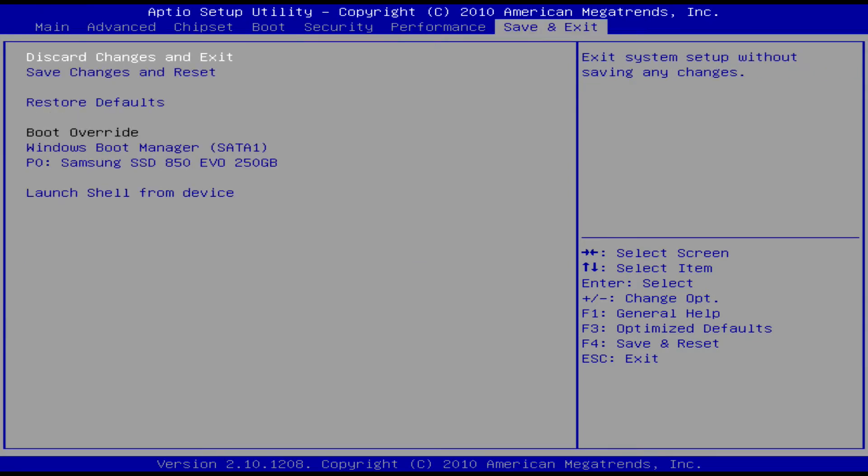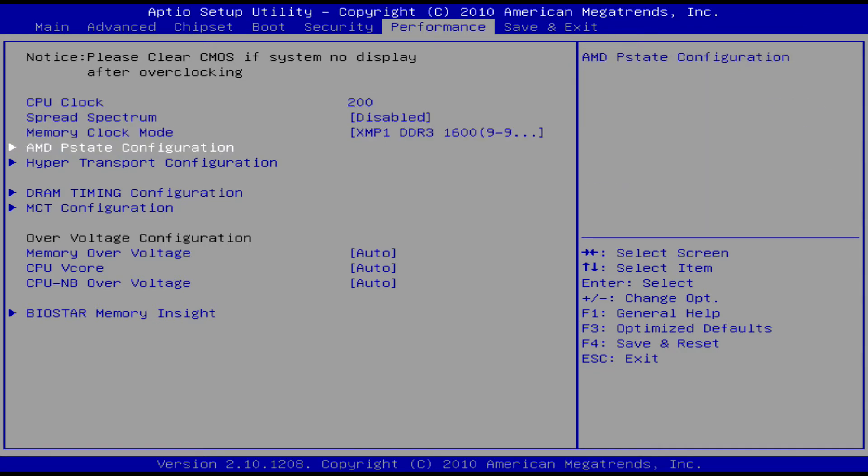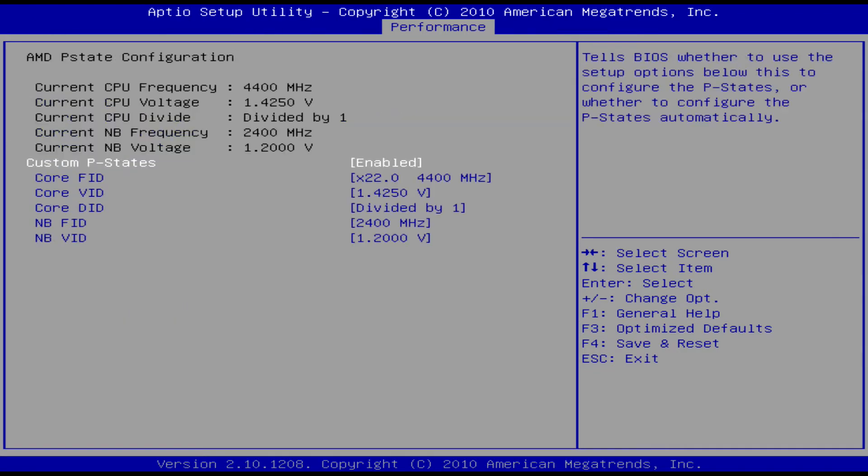Now on the top, just use the arrow keys and go over to performance. And you should see a couple things like CPU clock, P state memory. Just go ahead and go into P state and make sure it's enabled.